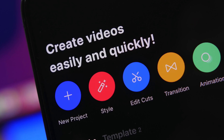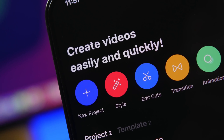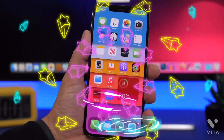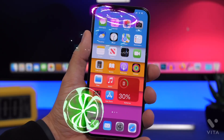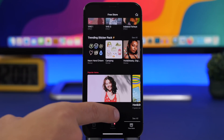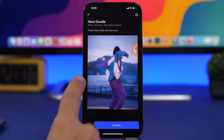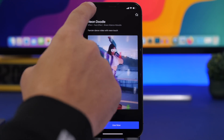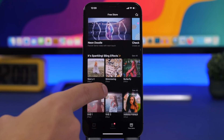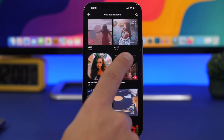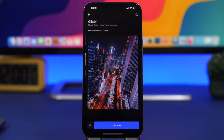This video is sponsored by Vita video editor. Create amazing videos totally for free, and now with the free store feature you can apply amazing themes to your videos. Simply browse all the different themes on the free store — you'll find new items at the top, and all kinds of different themes. Tap the 'See All' button to browse through all the different themes.